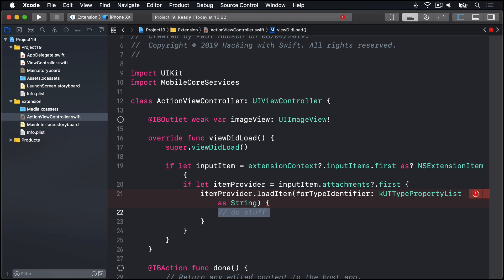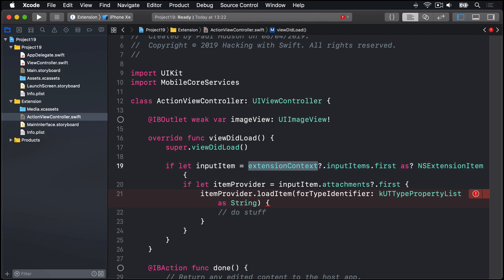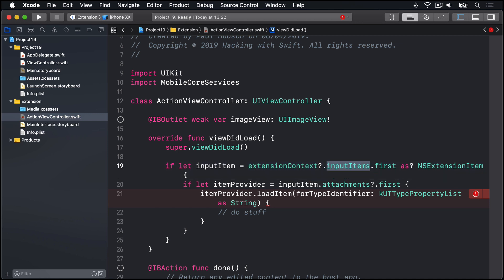Now, when our extension item is created, we get an extension context. That's this value being used here. This lets us control how it interacts with the parent app. In the case of this inputItems property, this will be an array of data the parent app is sending to our extension to use. We only care about the first item in this project, so we'll use dot first inside there.